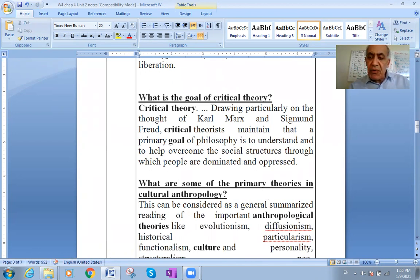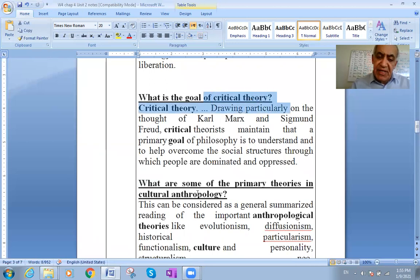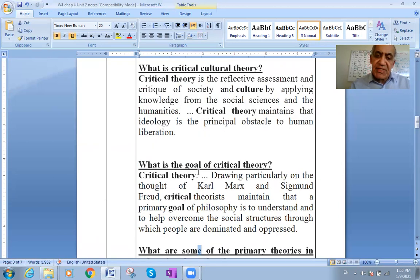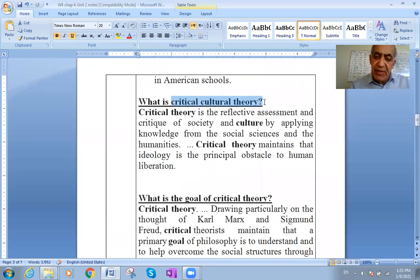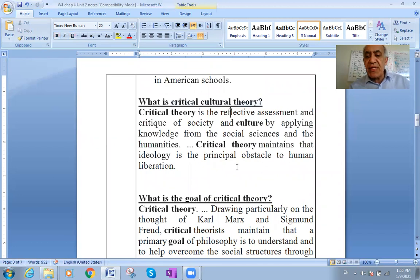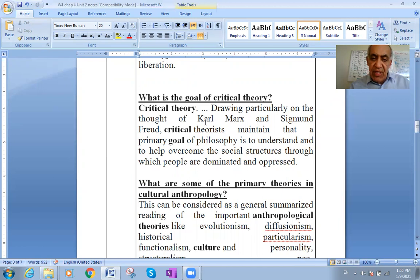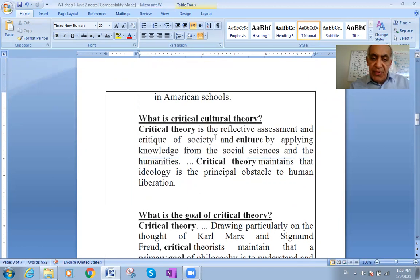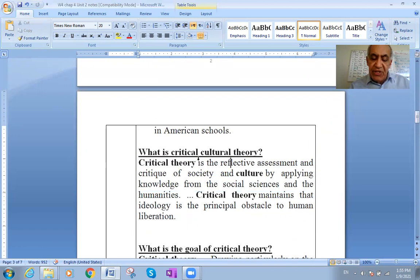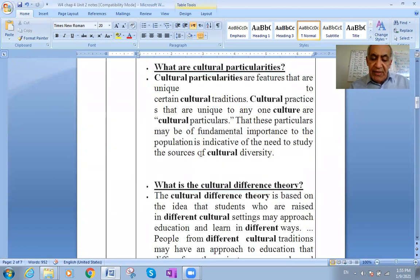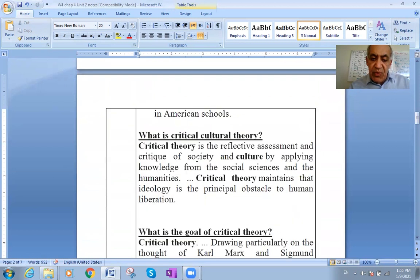I will put links in the description for some videos that will help with studying the critical theory and the cultural theory and knowing the differences between them. Let's go through the cultural theories and understand their meaning.